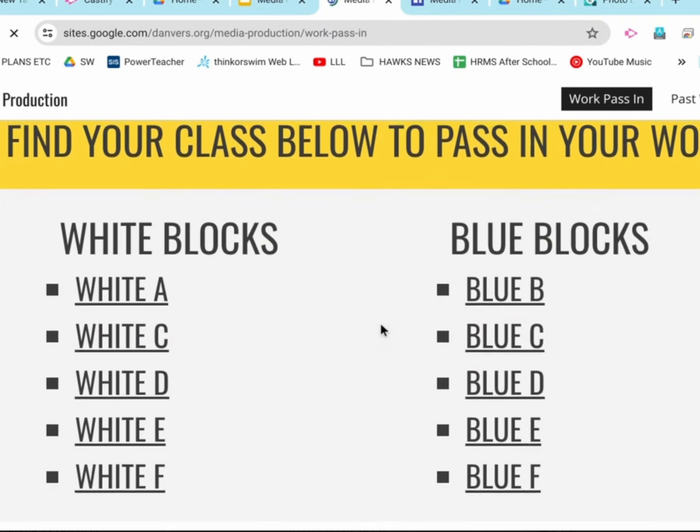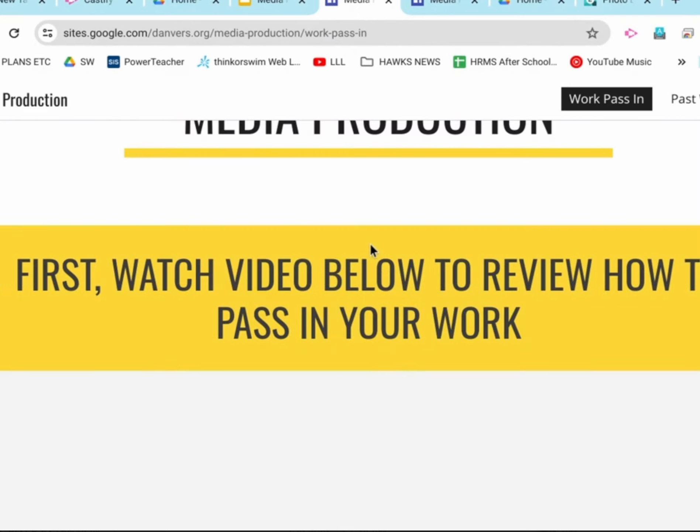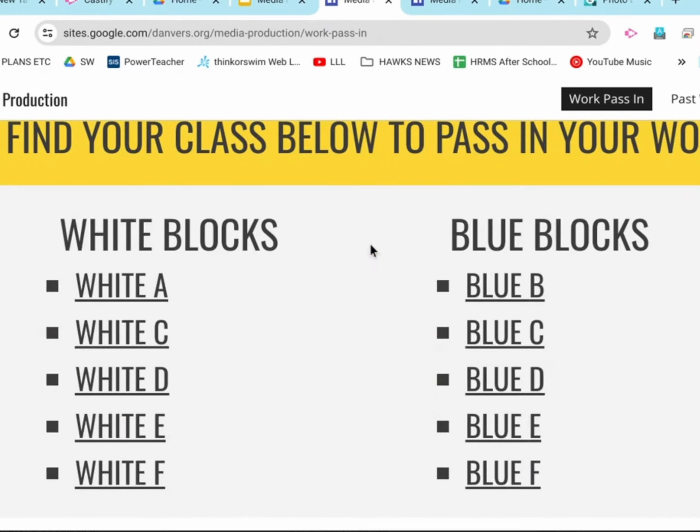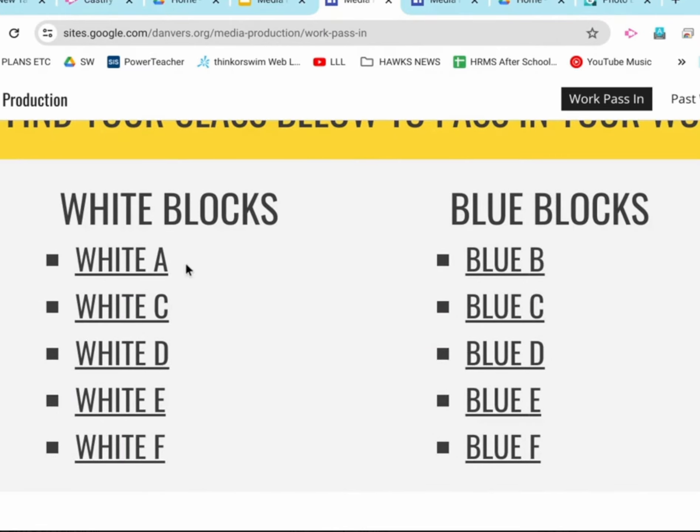All right, now on the media production website, we have all of these classes. You need to find whatever block you are in, you could be white A, or you could be blue D, or you could be white F, who knows.